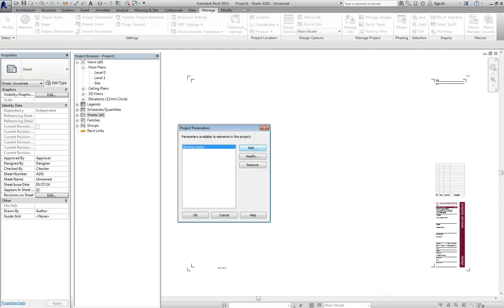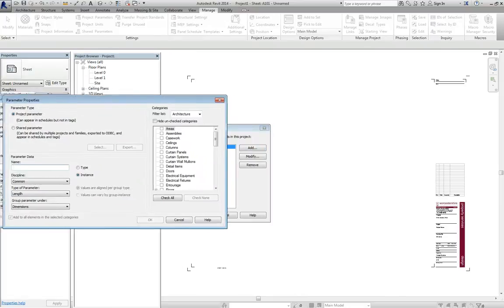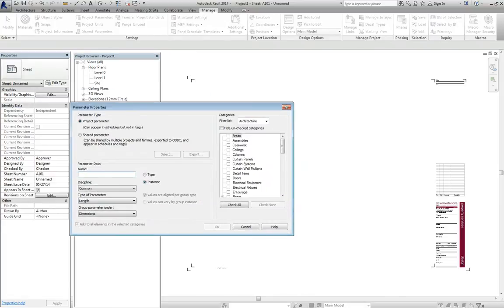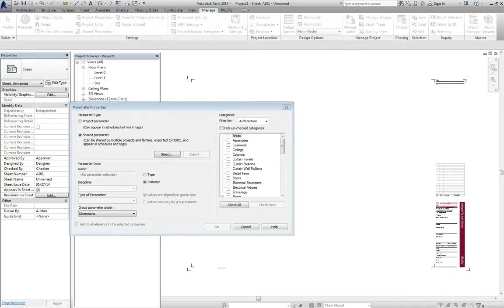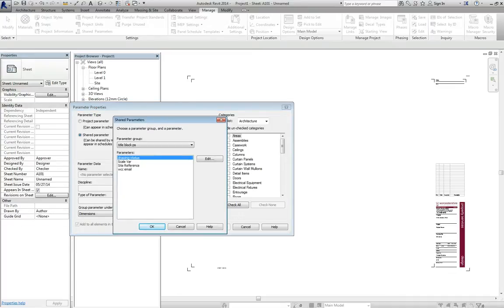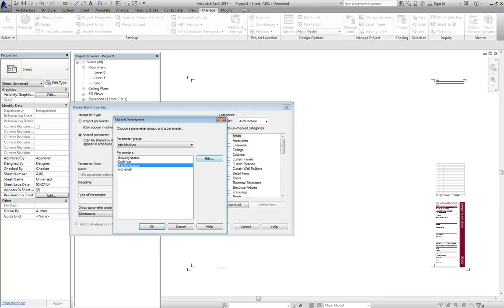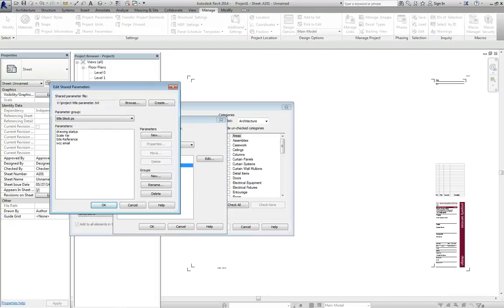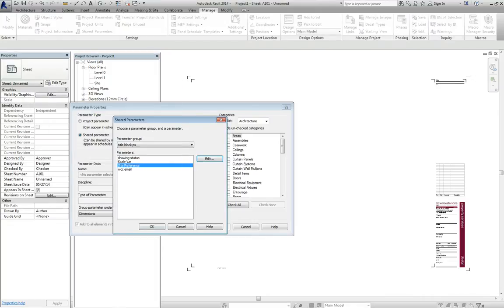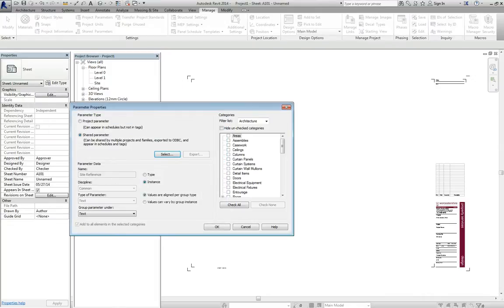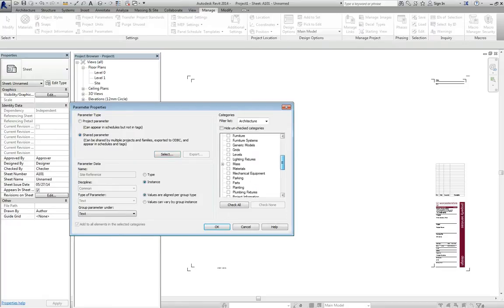You then keep clicking add and working your way through the list. Click on shared parameter here, click on select. And we miss out the scale var. We don't need that at the moment. Click on site reference. Say edit. No, sorry, we don't say edit. That's a mistake. Ignore that one. Say cancel. We say OK. Tell us it's a sheet reference. OK.